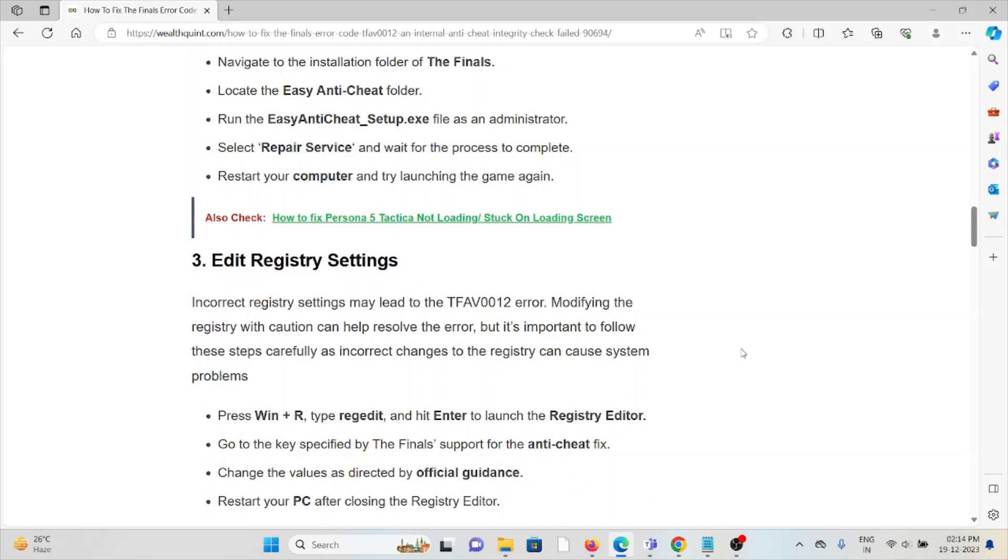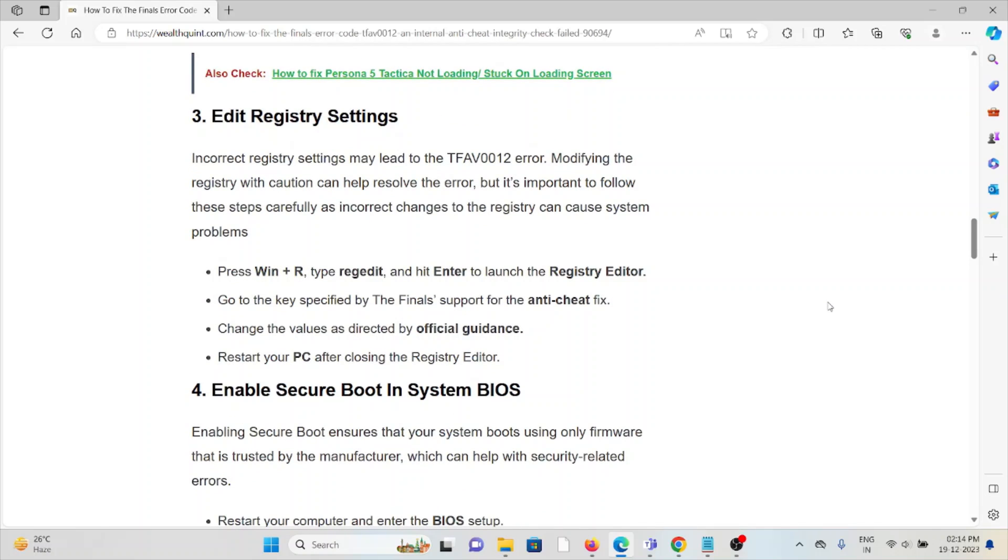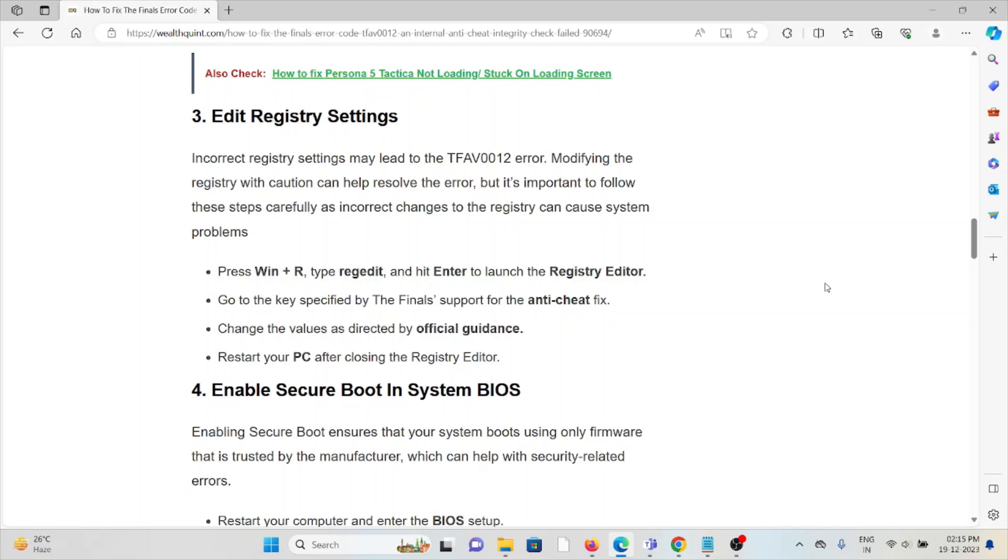Third method is edit the registry settings. Incorrect registry settings may lead to the TFAV0012 error. Modifying the registry with caution can help resolve the error, but it's important to follow these steps carefully as incorrect changes to the registry can cause system problems. Go to the Run prompt, type regedit, and hit Enter to launch the Registry Editor. Go to the key specified by Finals support for the anti-cheat fix. Change the values as directed by official guidance. Restart your PC after closing the Registry Editor.